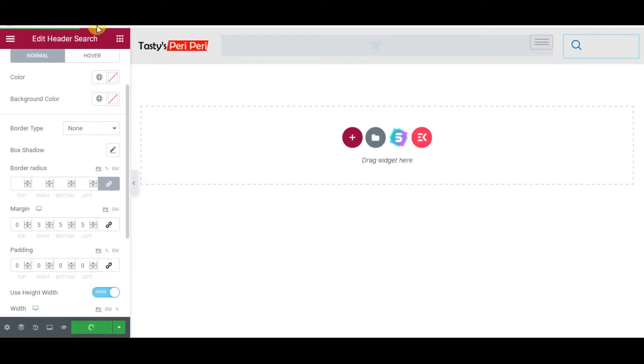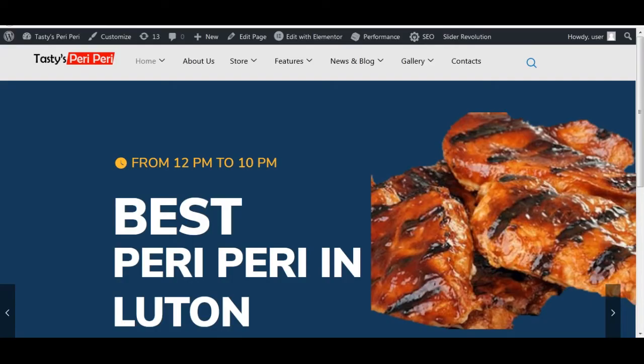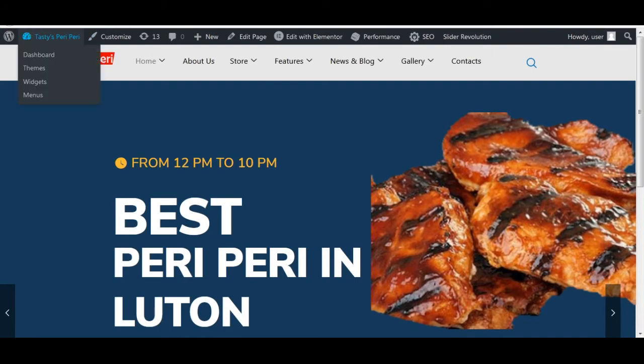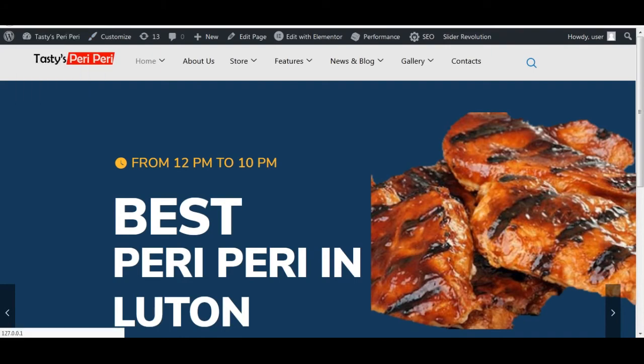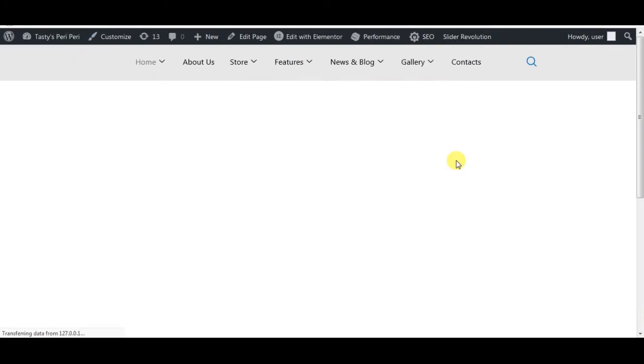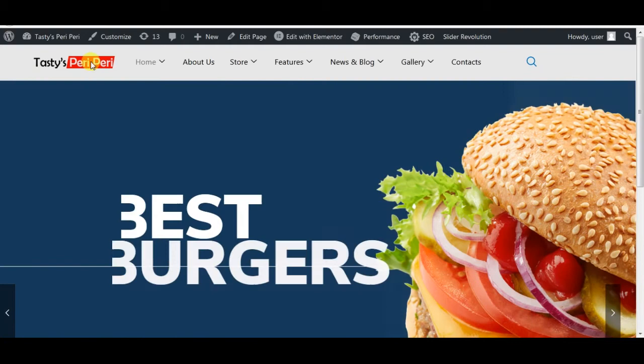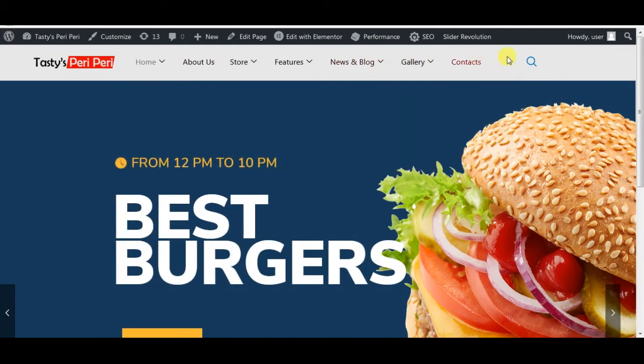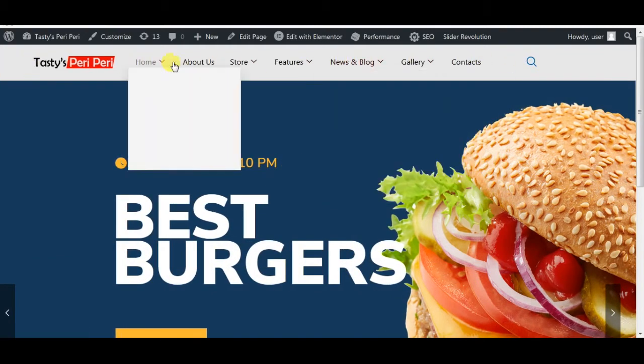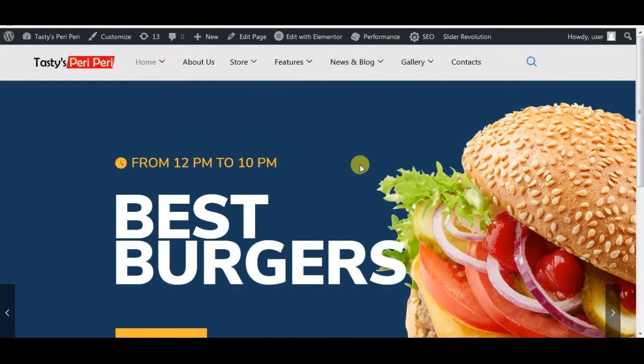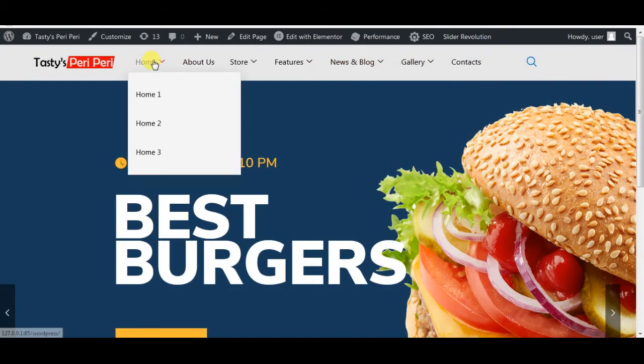I will refresh the site and see how it looks like. I'm back to the site, I'm going to refresh the page. Perfect, everything looks aligned. So my header is done.